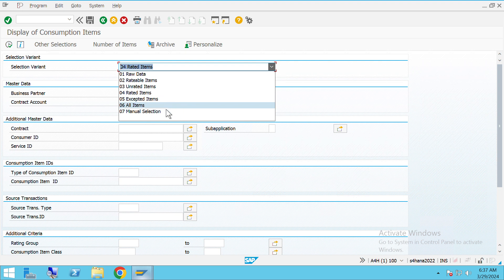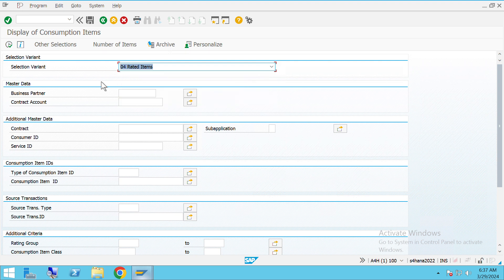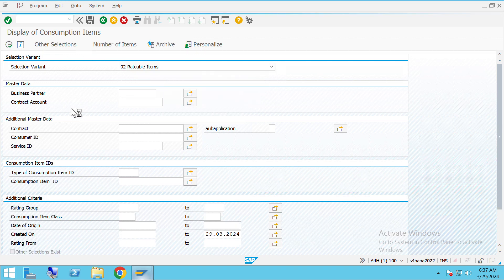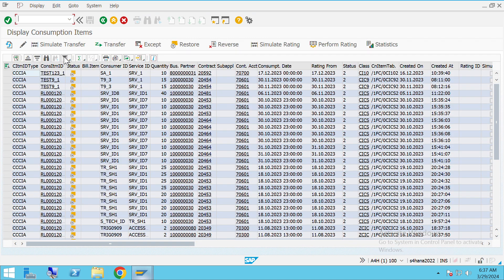We can see those consumption data records over this transaction. It has different selection variants: raw data, rateable, unrated, and rated. Let's take some rateable examples — we can see these are some of the records which have been posted in the CI system and these are in rateable status.